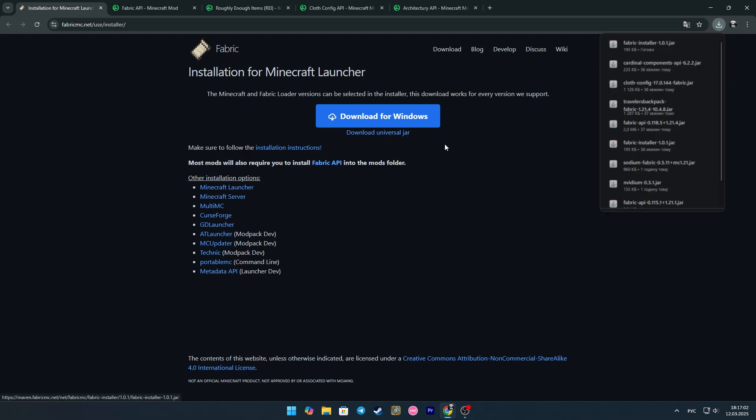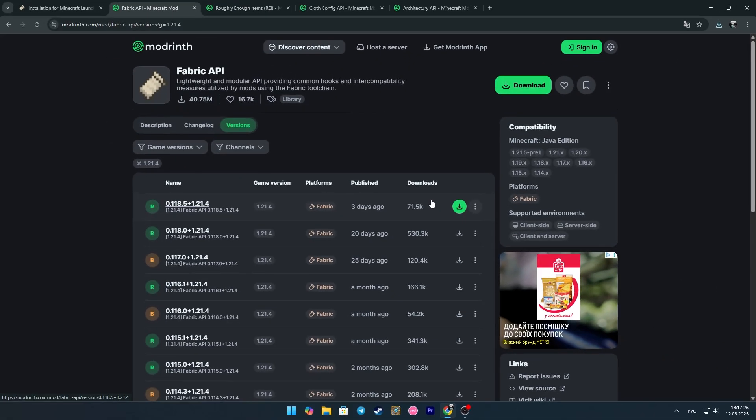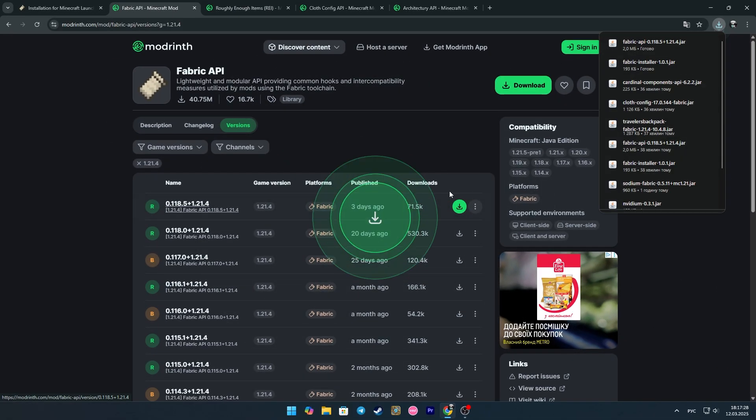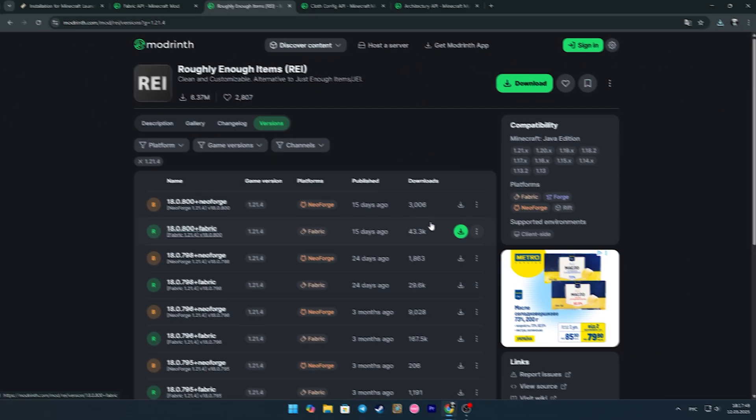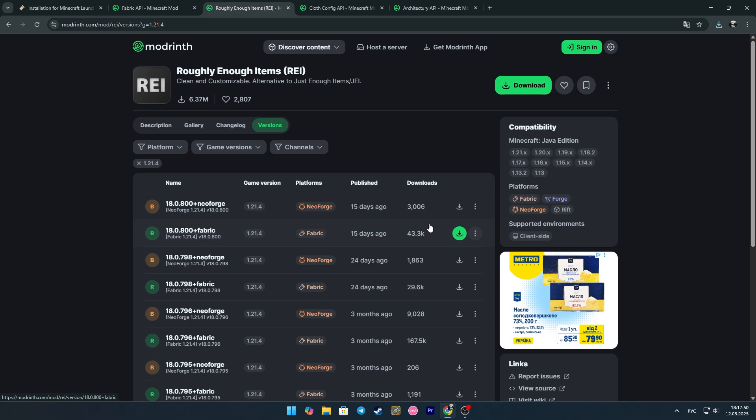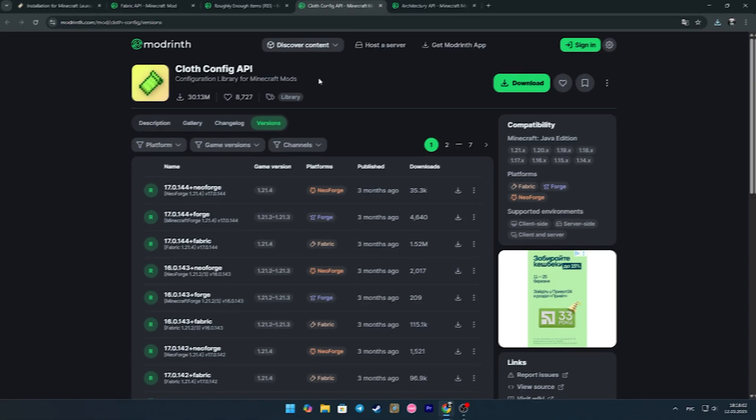We have downloaded the Fabric installer. Now, using the second link, we need to download the Fabric API. And from the third link, we download the Roughly Enough Items mod itself.